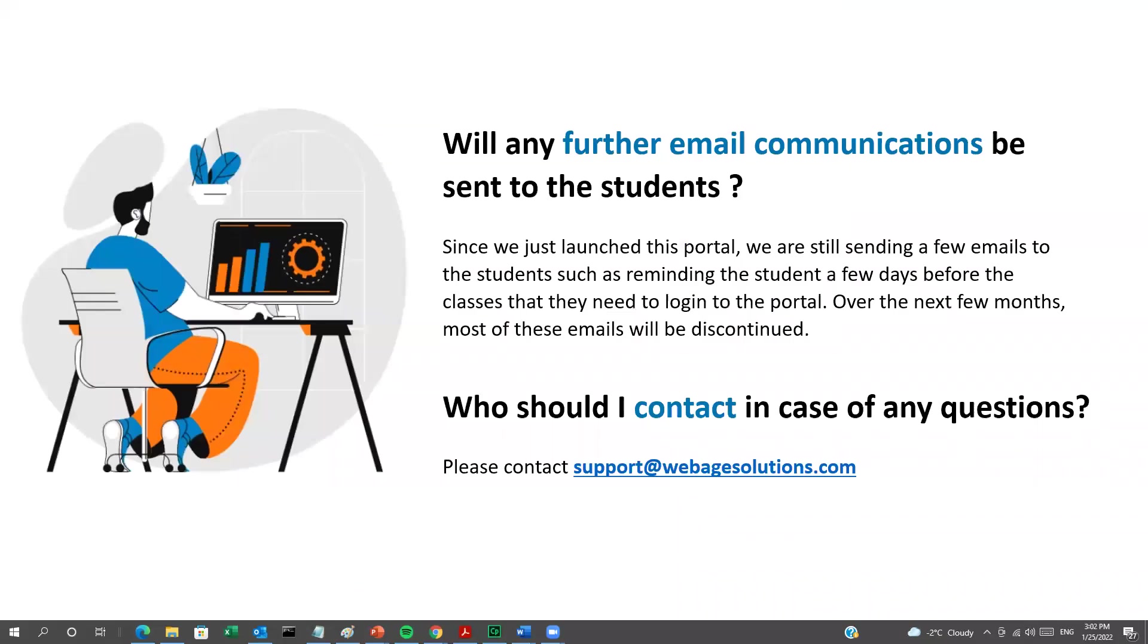So, if you have any questions at all, please feel free to contact support at WebAgeSolutions.com.